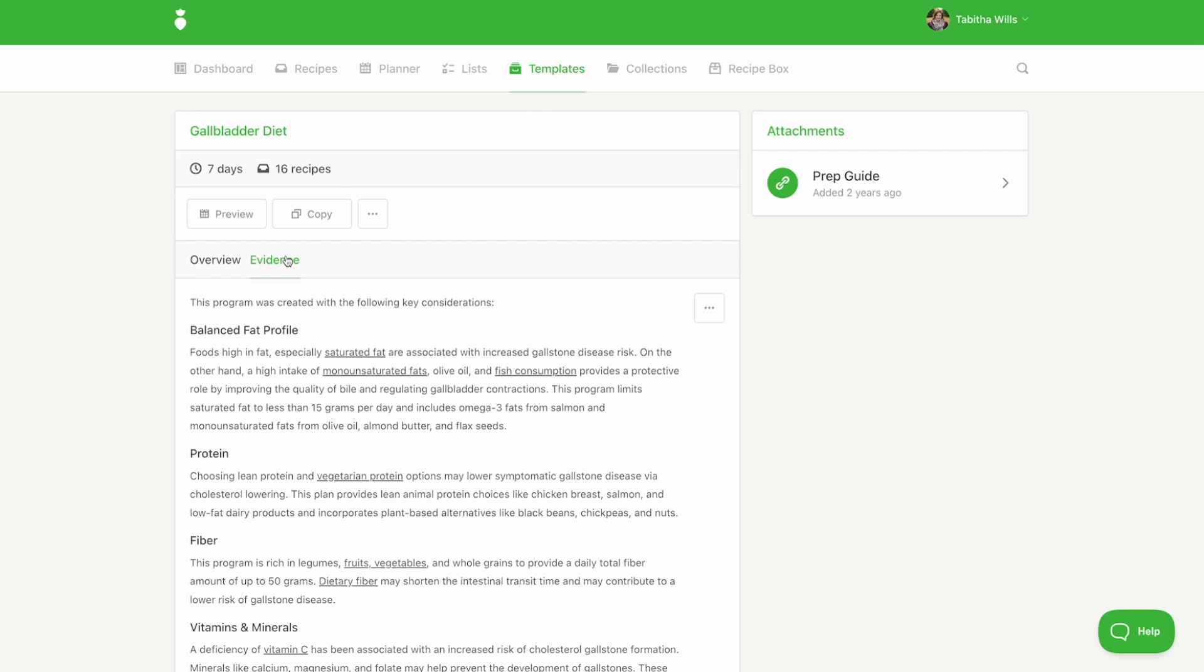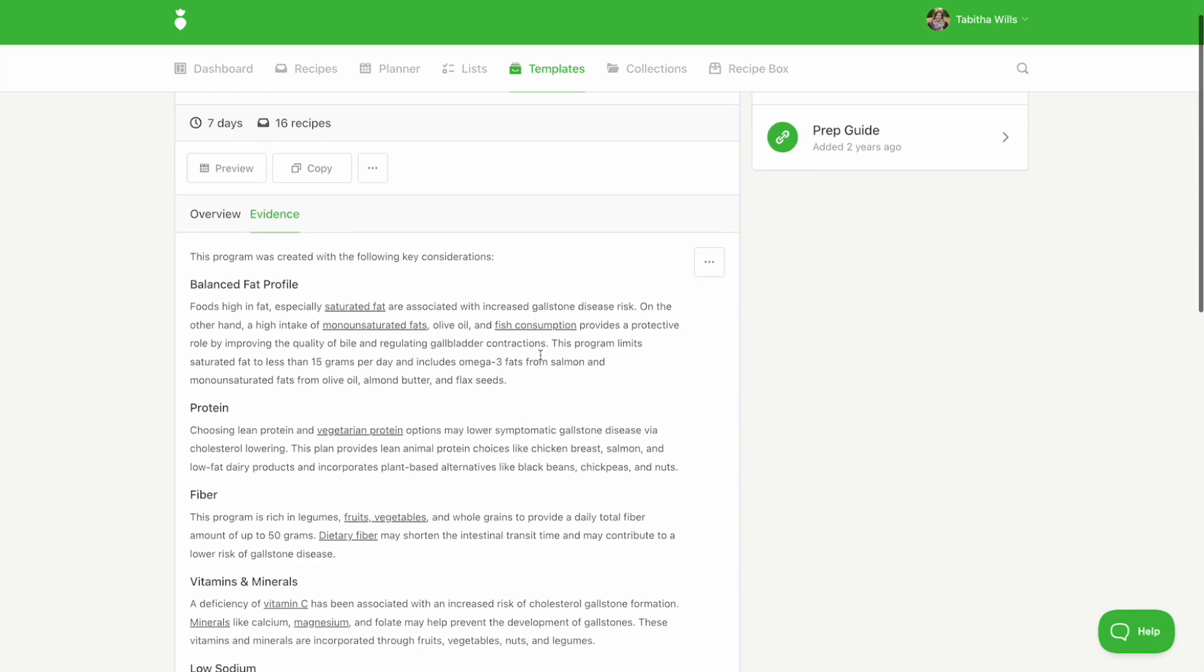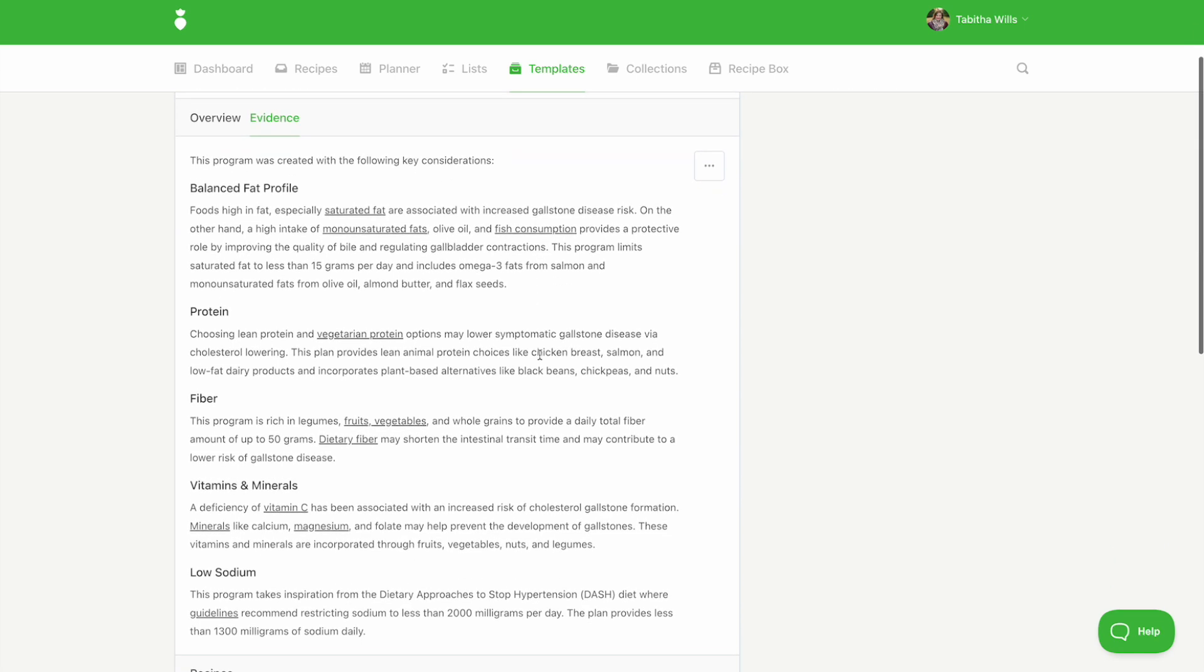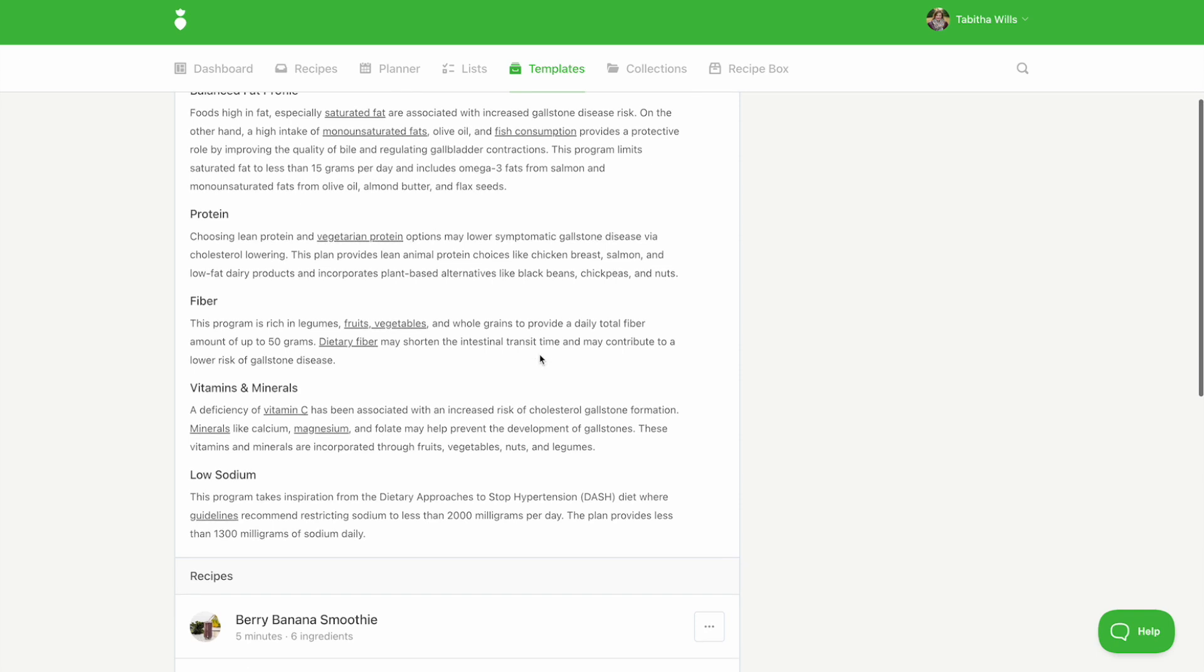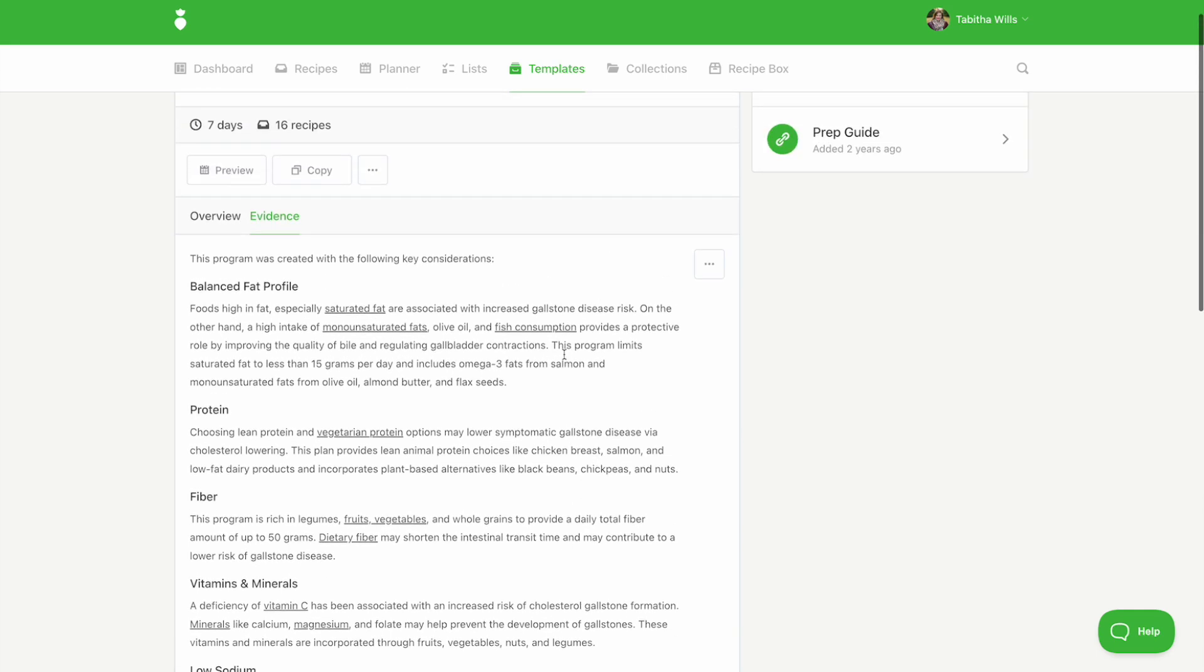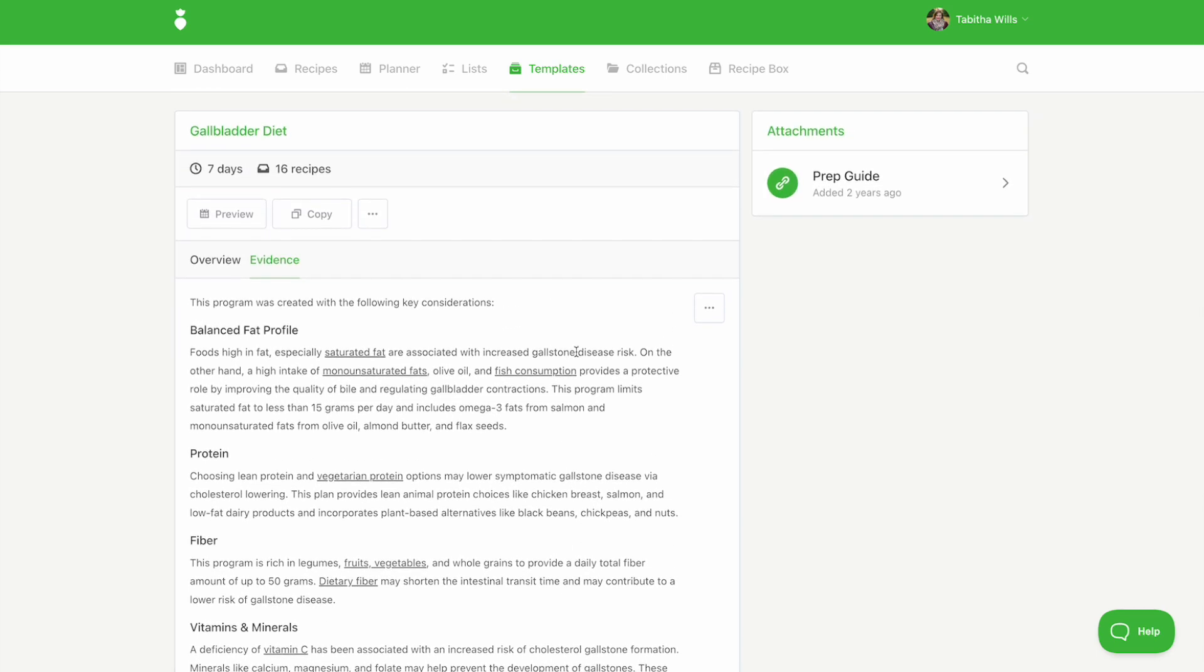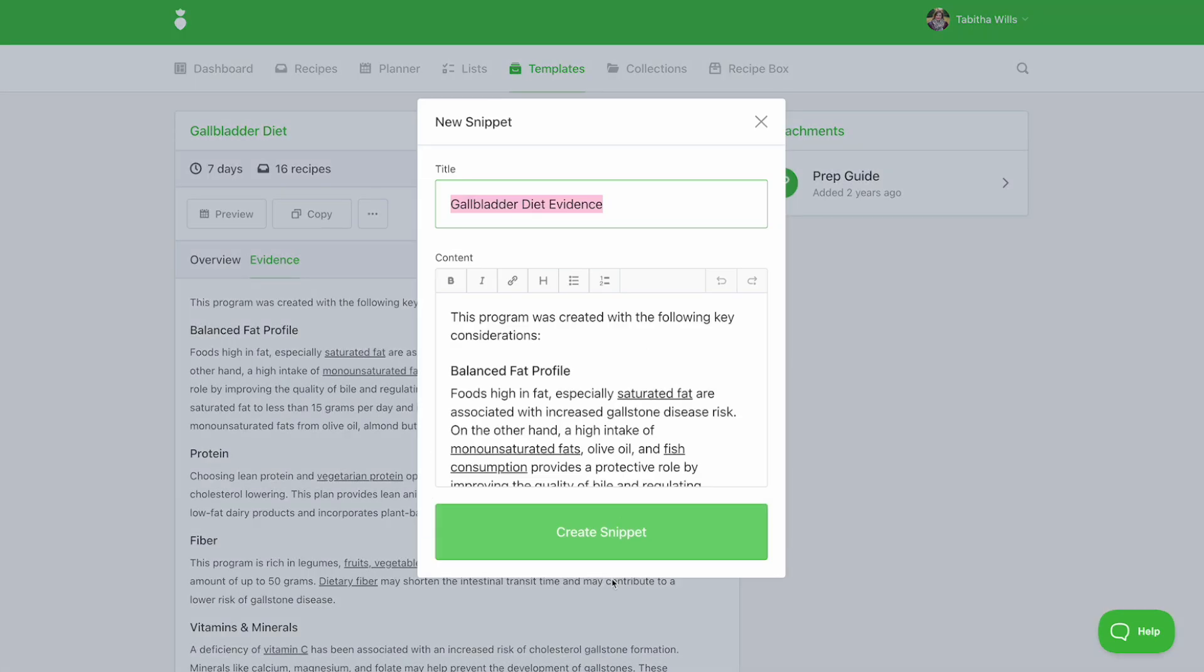The evidence covers any key considerations or key nutrients we focused on in the creation of this template. You can click on any underlined words to see the scientific article that was consulted. If you'd like to send this evidence to your client with your meal plan, be sure to save it as a snippet.